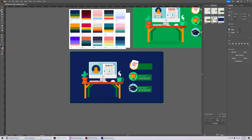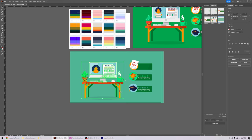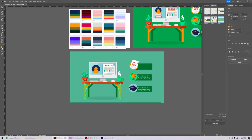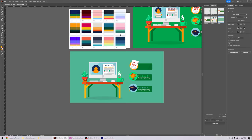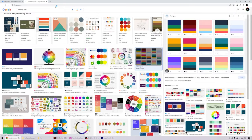I changed the background by selecting it and sampling from the palette. You can change it to any color you like. I'll take sample colors and use the direct selection tool to adjust element colors to match the branding palette. One more important thing I do frequently is go to flaticon.com to find relevant icons for my project.